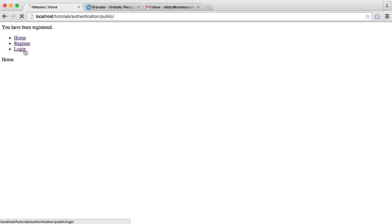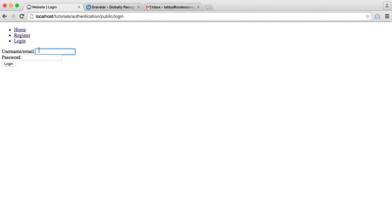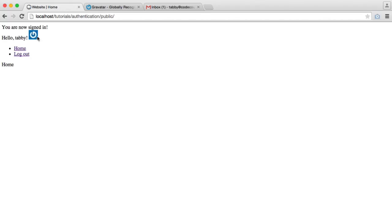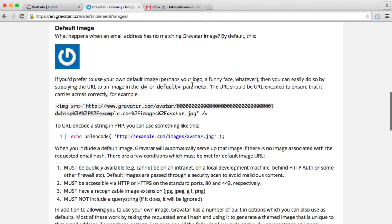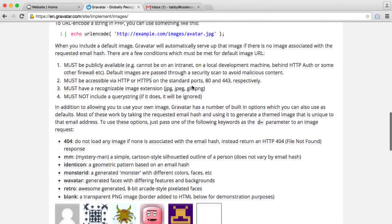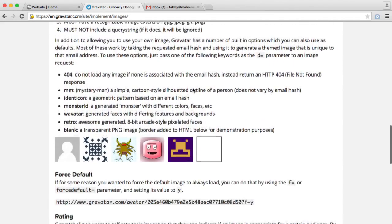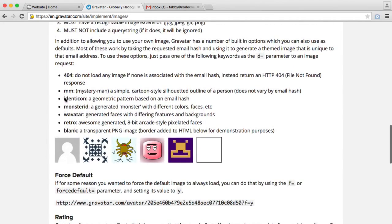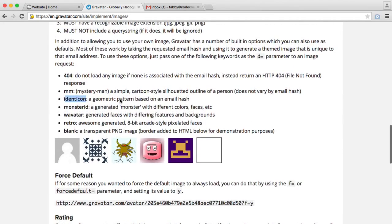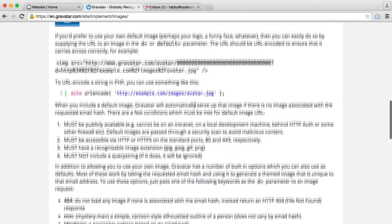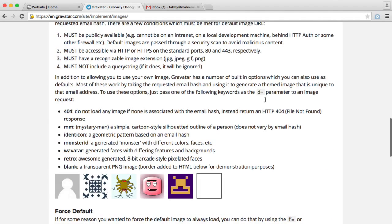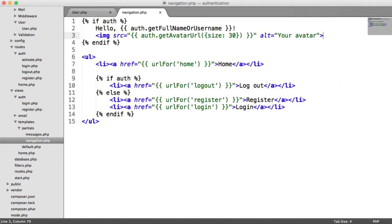Okay. So let's log in with tabbycodecourse.com. We just see this default Gravatar logo. So we can change this by appending, as we already said, to the end of the URL. We can add identicon at the end. And all we need to do is say d equals and then identicon.